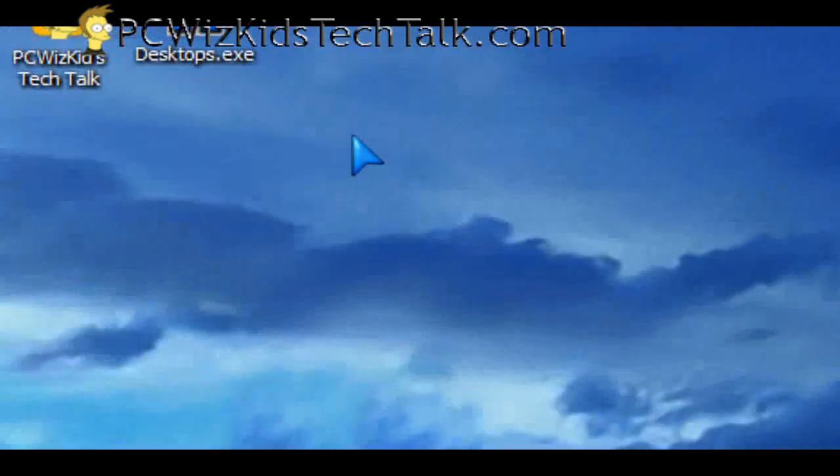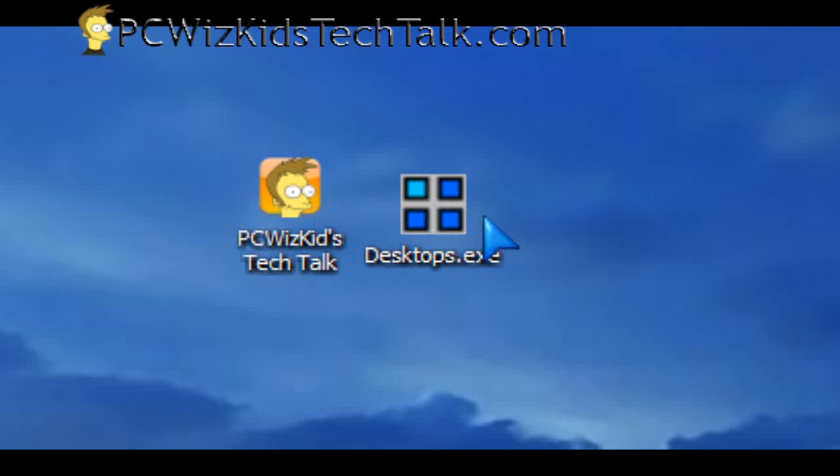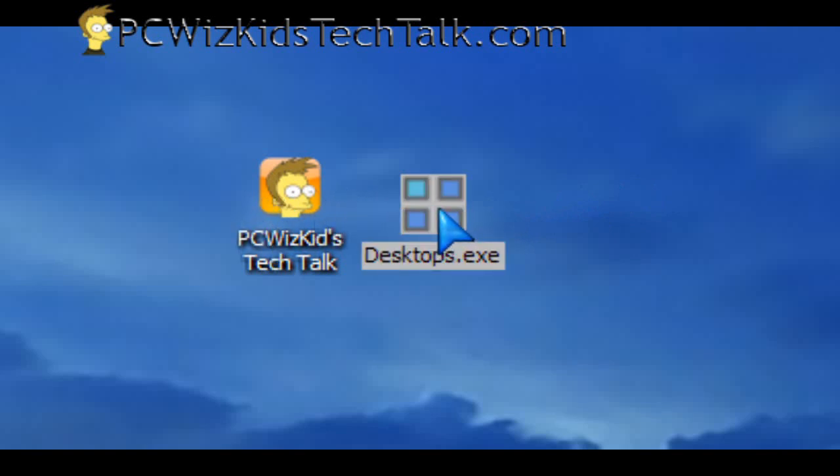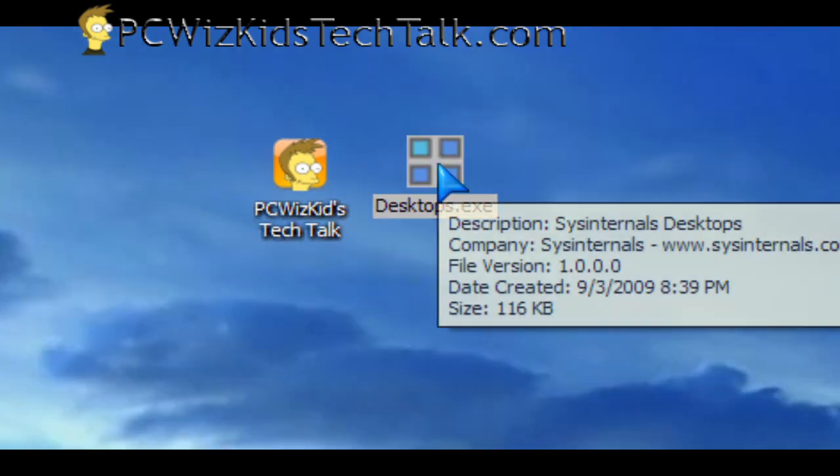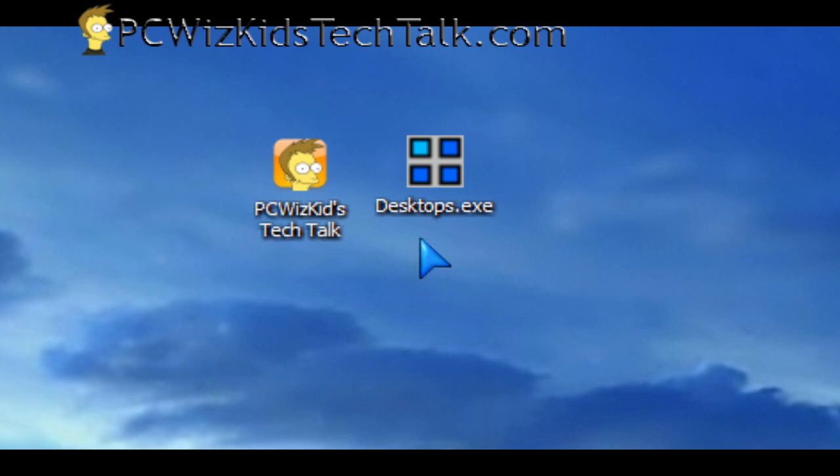Now, to delete this, all you have to do is just select the icon there, the desktop.exe, and delete it. Done. It's gone. So don't worry about how do I remove it from my computer. That's how you remove it. You just delete the .exe file, and it's gone.